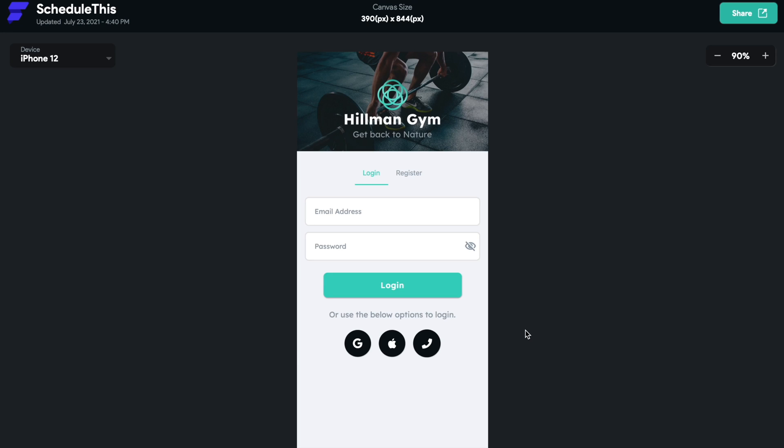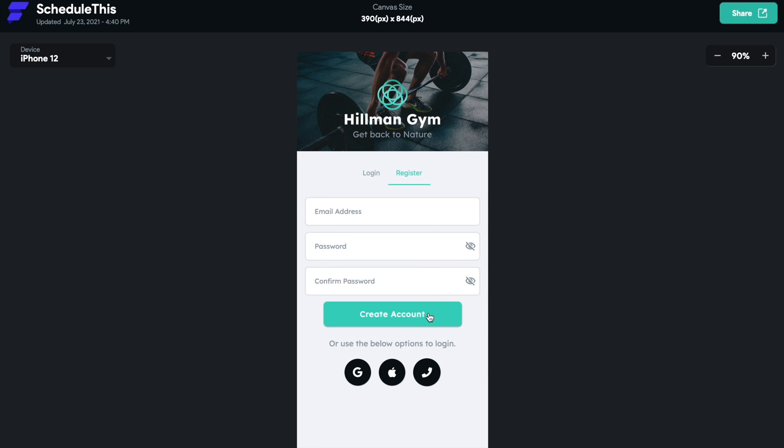Hey guys, welcome back to another authentication tutorial. In this tutorial, we will be creating a user profile on this registration page. After creating this account, we're going to complete a user profile. This is a gym app, and we want a user to add their avatar, give us their full name, and their age.